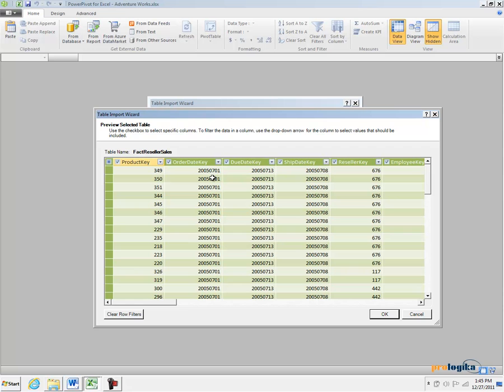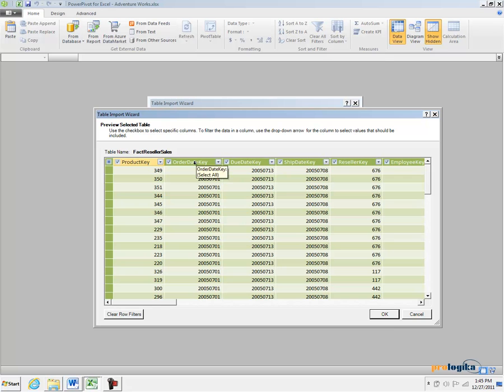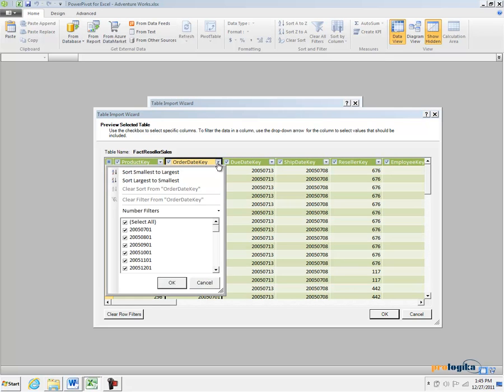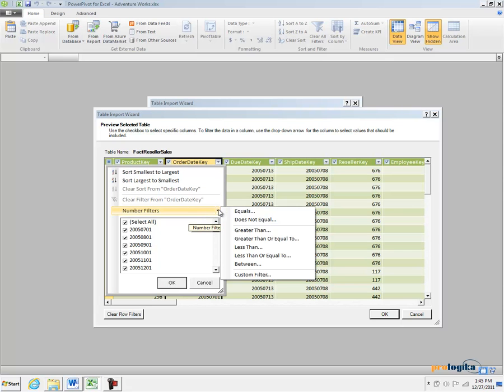Since, typically in the Data Warehouse database, the date columns are integer columns in the year, month and date format, we can go and select our date column and then we can specify number filters.